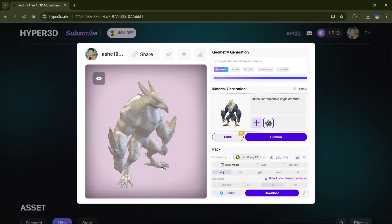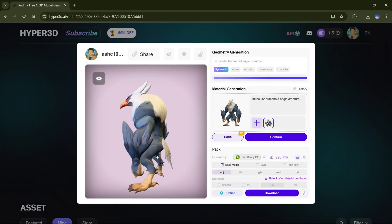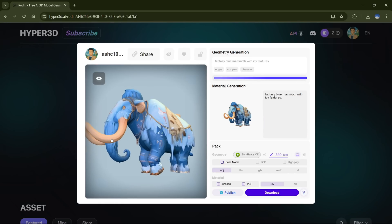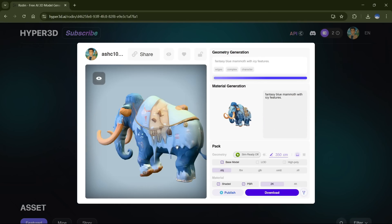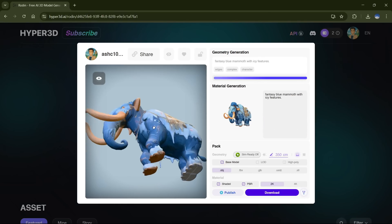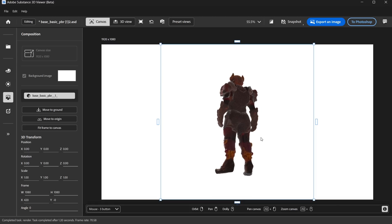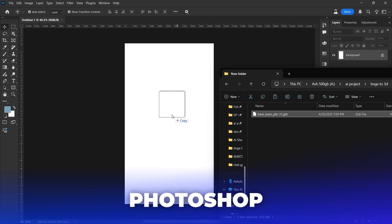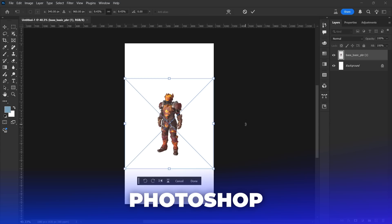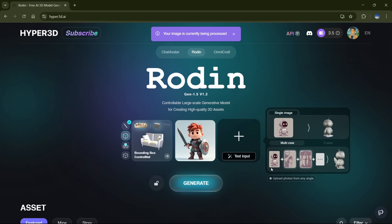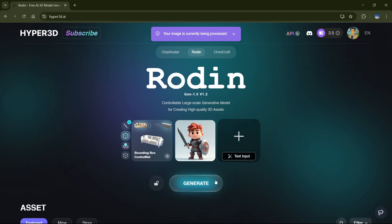Hey everyone! In this video I'm going to show you how to create a 3D model using just one image. And the best part? You can use the model in any 3D software, including Photoshop. And the AI tool we're using is completely free and super easy to use. So let's dive right in.